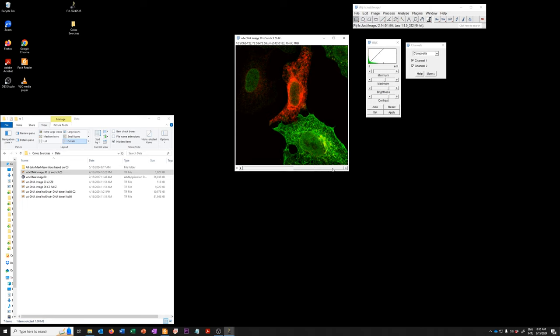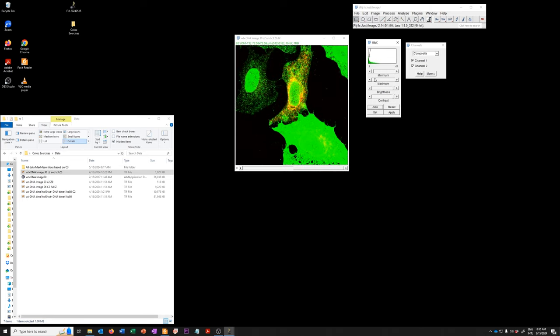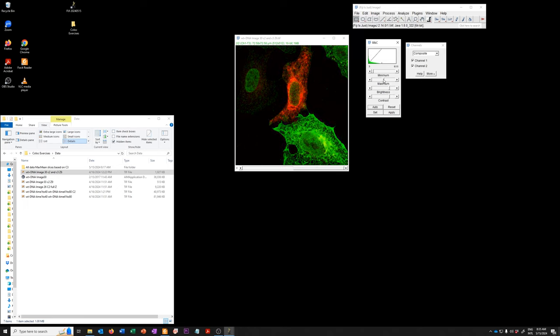If we do the same for the green, you can see that if I increase the green channel, some overlap becomes evident here, but it blows out this part. So this is how you manipulate the brightness and contrast to try to see yellowness.